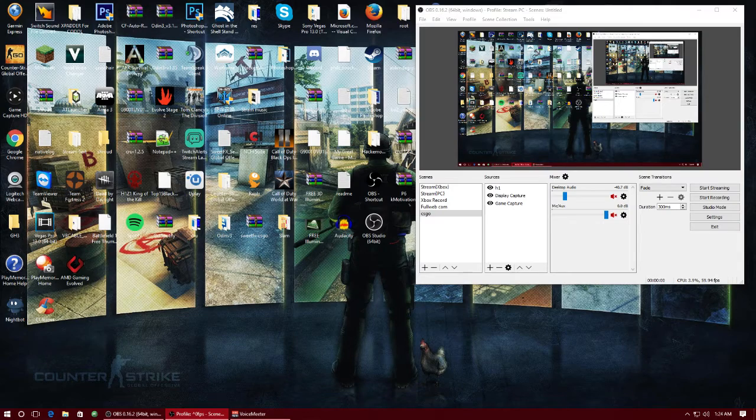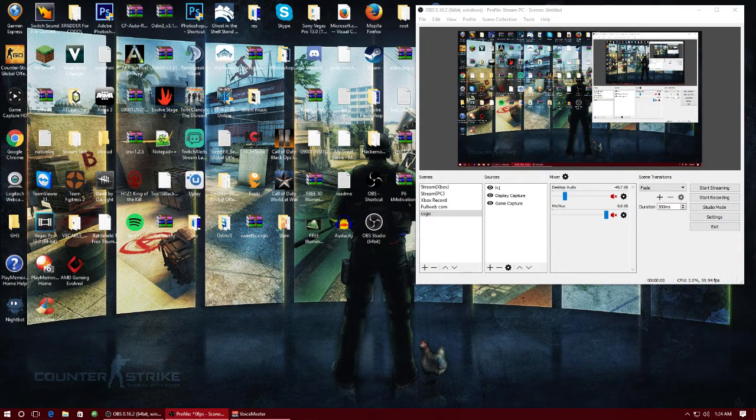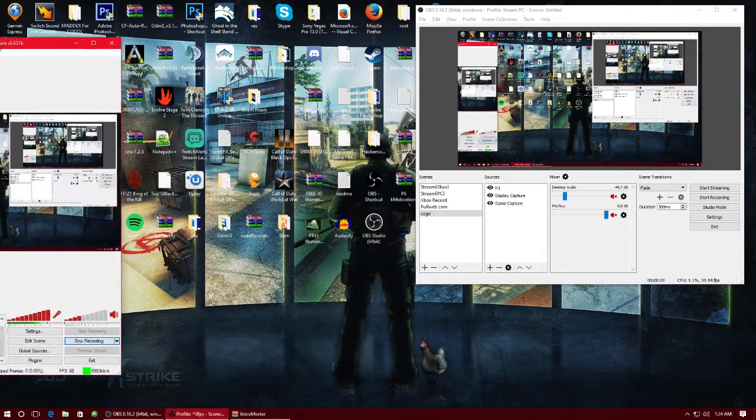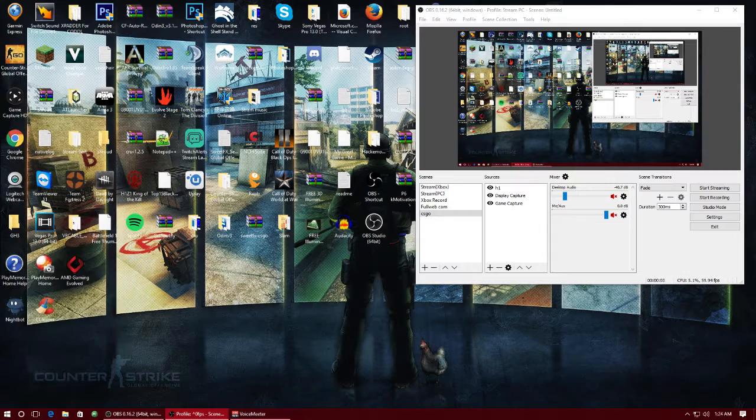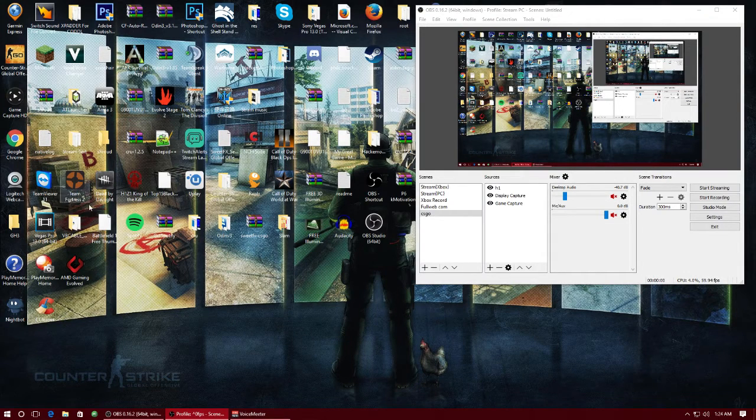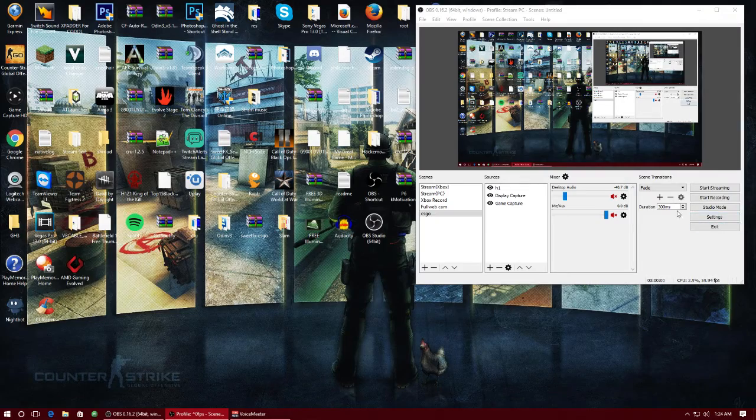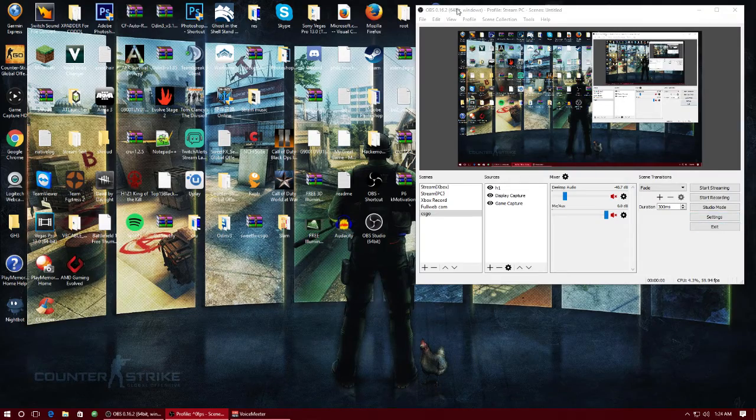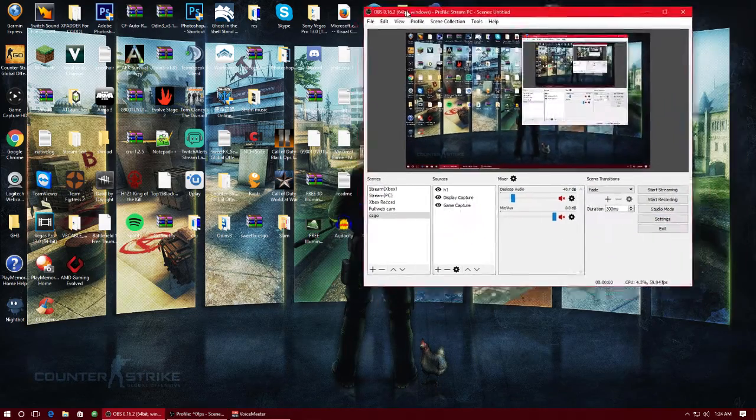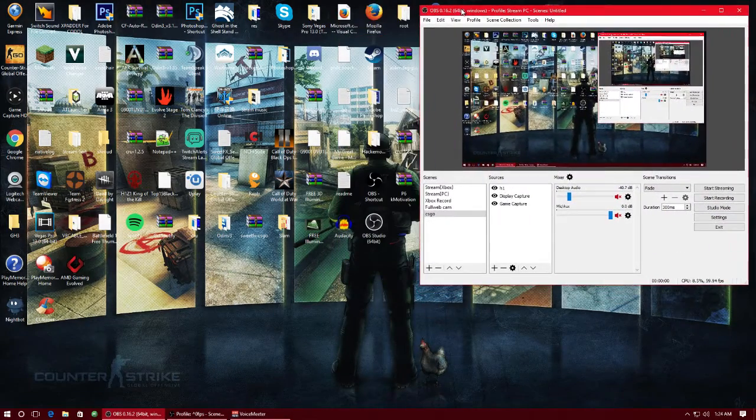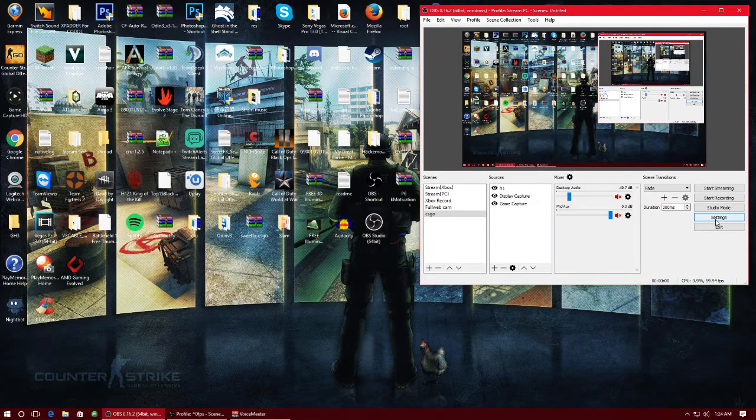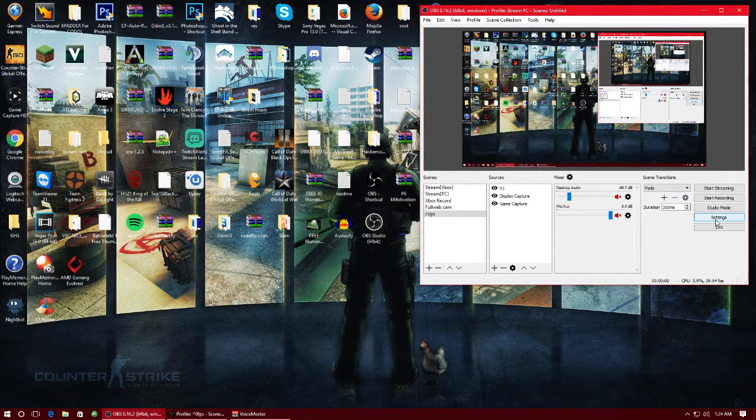I'm using my original OBS classic to record my other OBS so be aware I have two monitors so lucky me. Anyways let's get right into this tutorial. OBS Studio, yeah, in my opinion very CPU intensive but just go ahead and hit the settings.